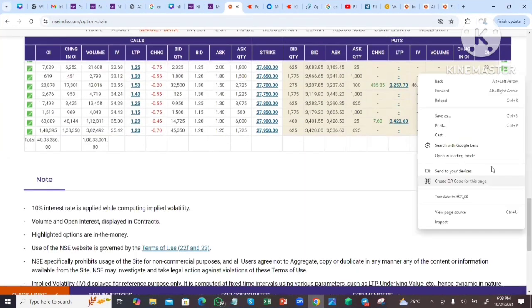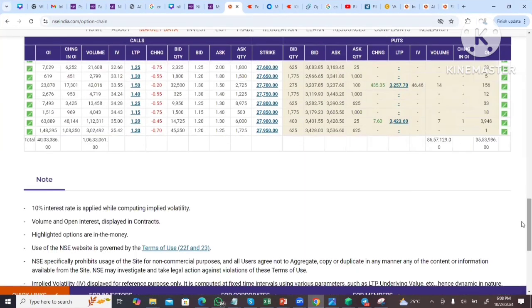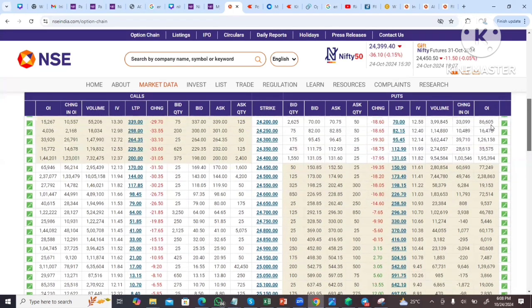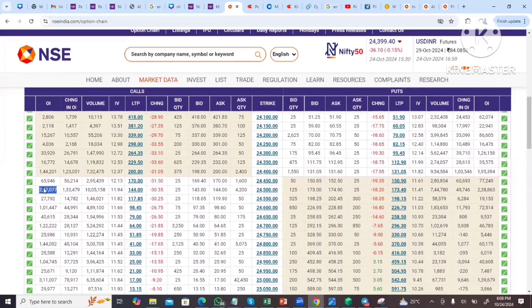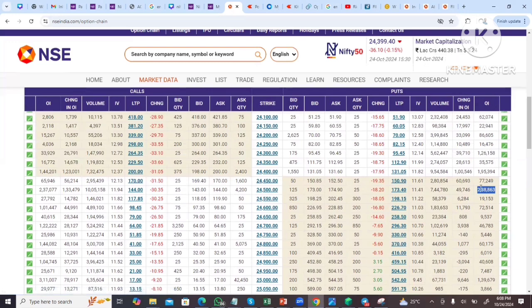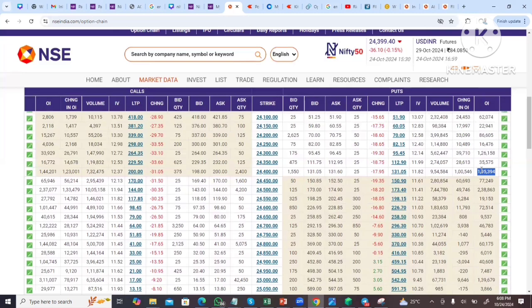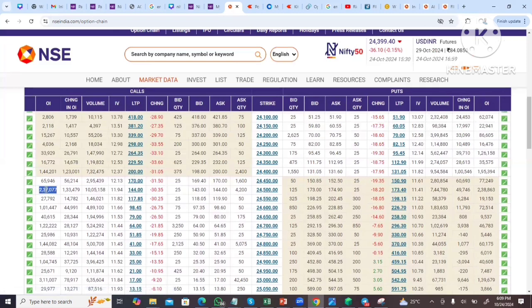Looking at the overall option chain, the total put-side open interest ratio is 35,000,000 and the call side is 40,000,000. The highest open interest for both call and put is at 24,500, with the next significant put-side open interest at 1,95,000 at 24,400. The make-or-break level is given by these highest open interest strikes.